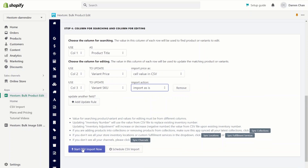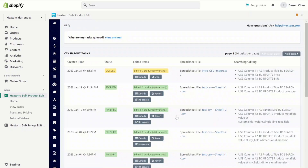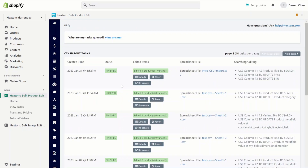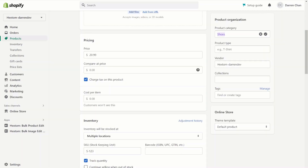Now we'll start the CSV import and wait for the task to finish. Now the task is finished — we check the task details. We can see that both the price and the SKU have been edited. If we go to our Shopify admin page, we can see that the price and the SKU now appear in the admin page.